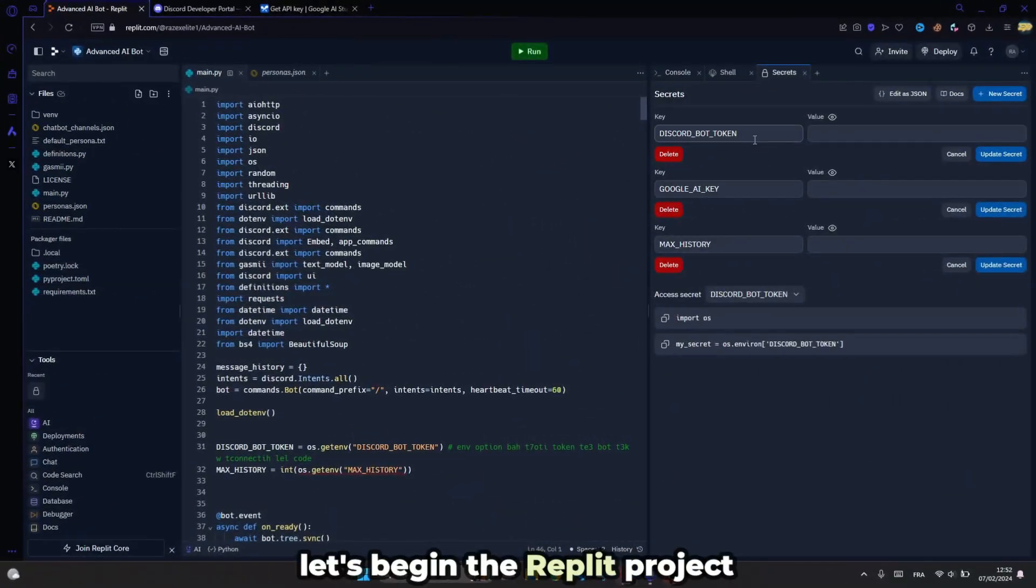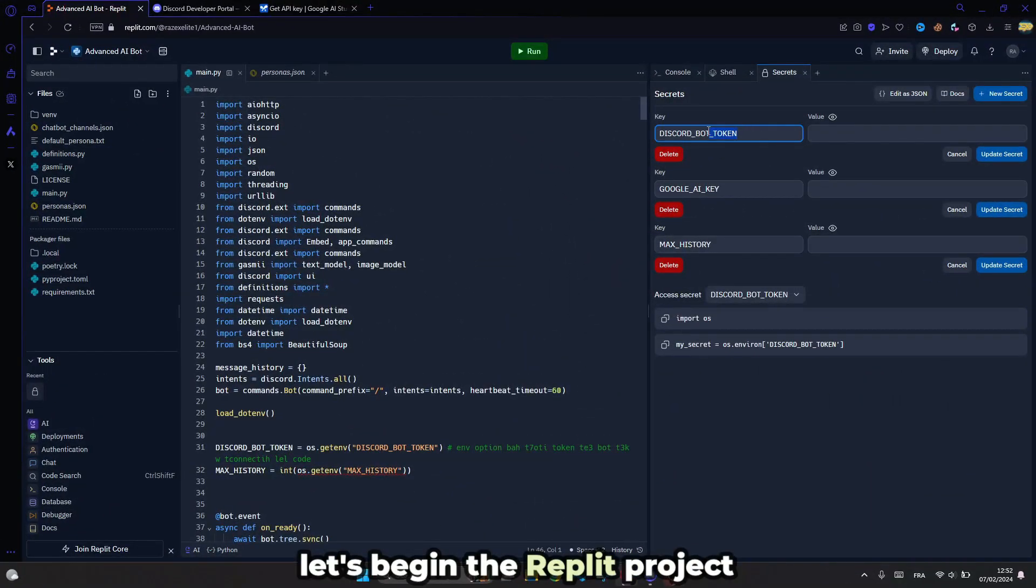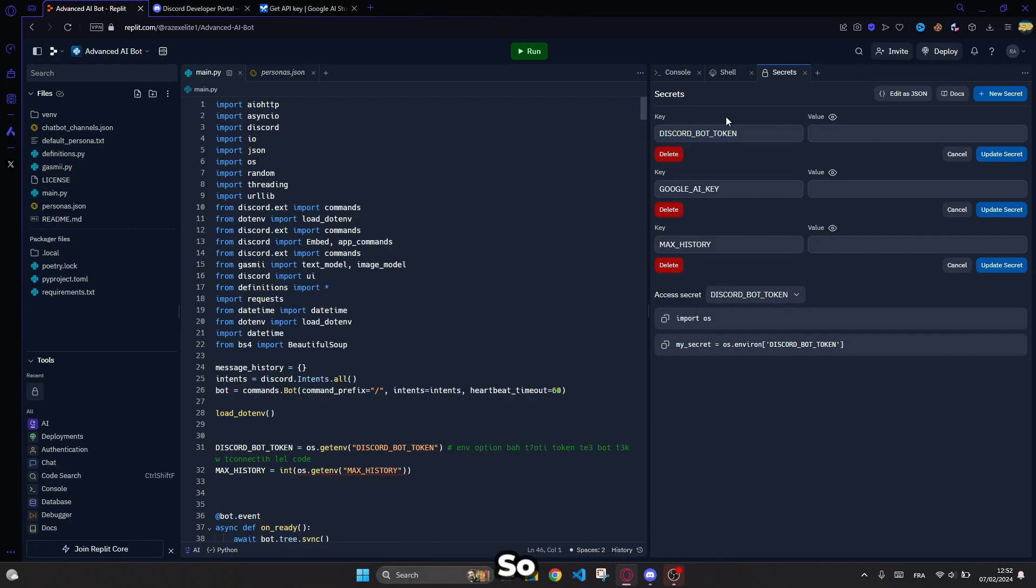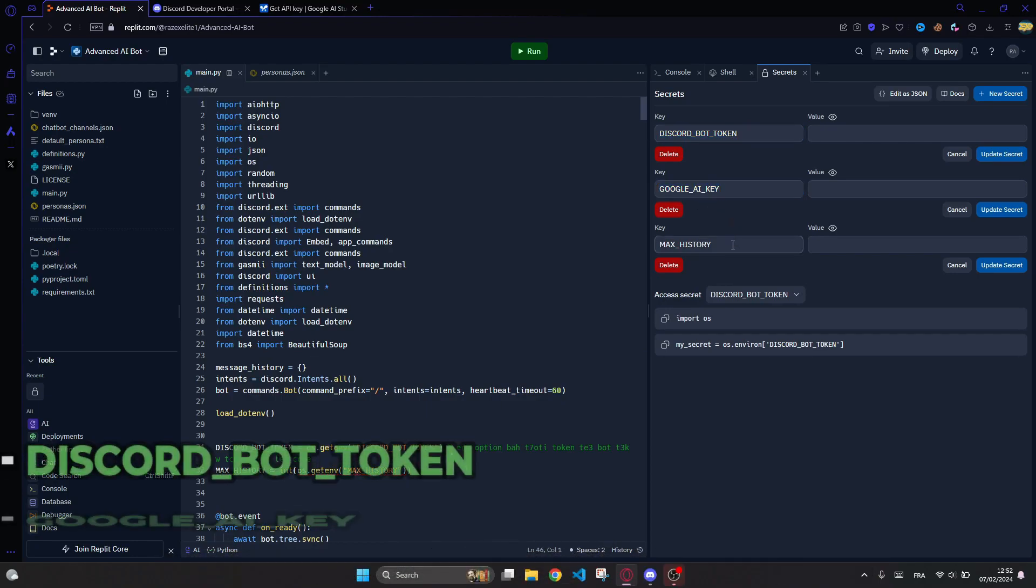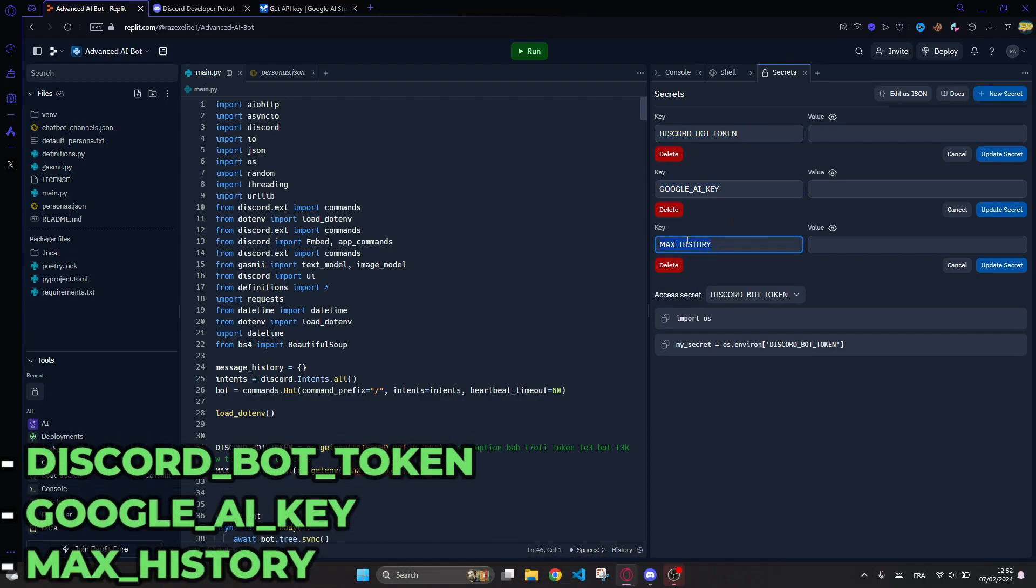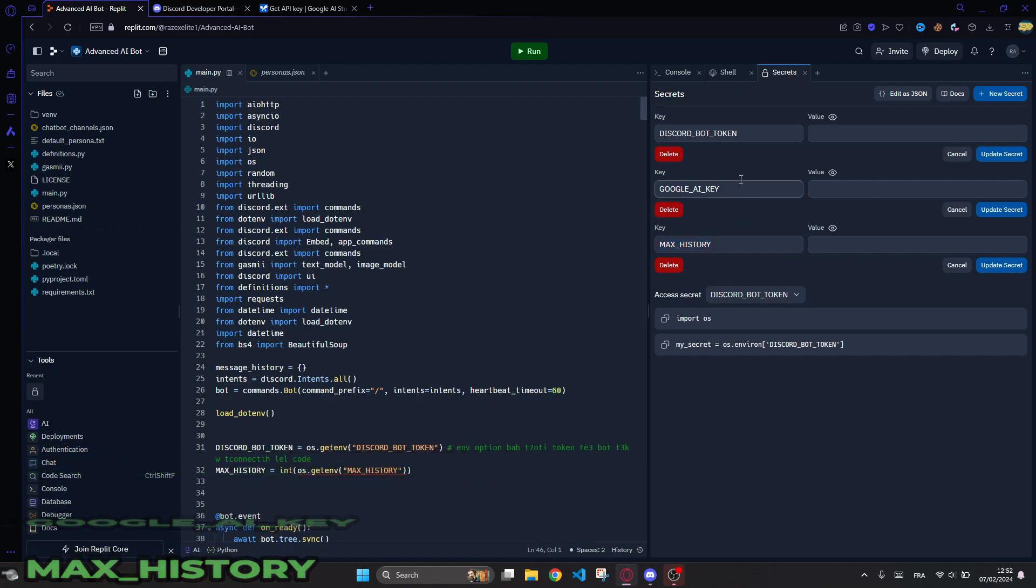Alright, let's begin the replit project. So first, you have to set up these environment options: Discord bot token, Google API key, and Max history.